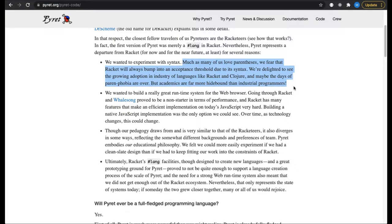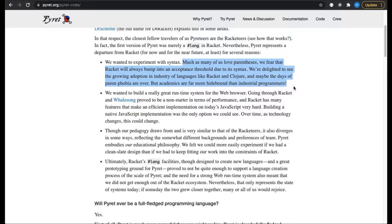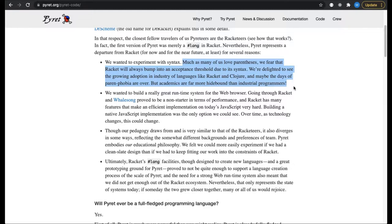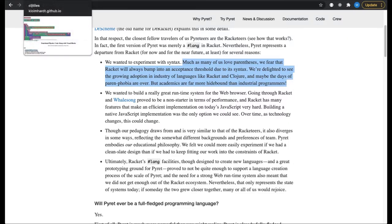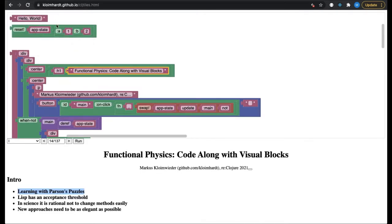The attitude towards Lisp in science is best described on the Pyret website. Pyret is the programming language for introductory computing. You heard about it on Friday in the talk on data centricity. Quote: Much as many of us love parentheses, we fear that Lisp will always bump into an acceptance threshold due to its syntax. We are delighted to see the growing adoption in industry of languages like Racket and Clojure, and maybe the days of parenphobia are over. But academics are far more hide-bound than industrial programmers.